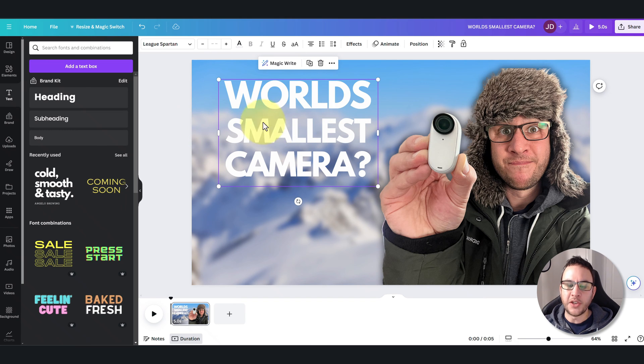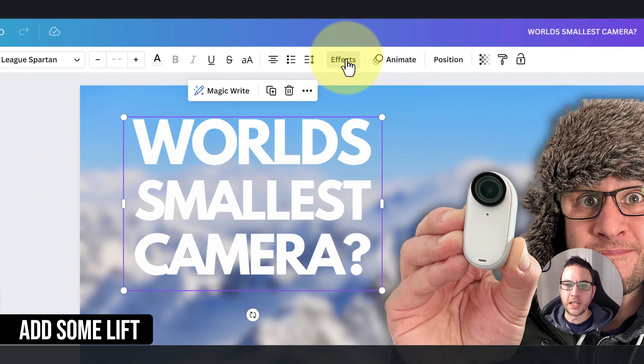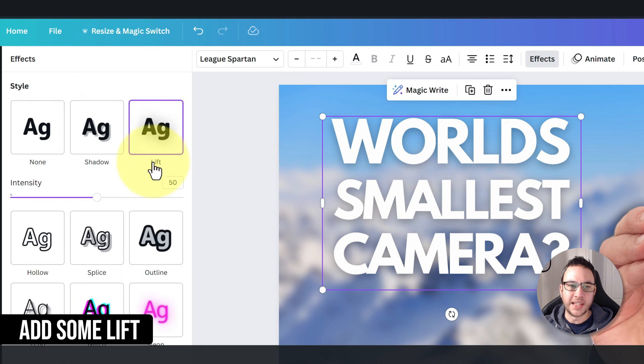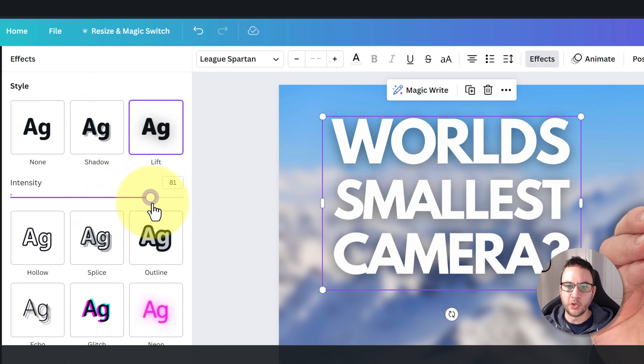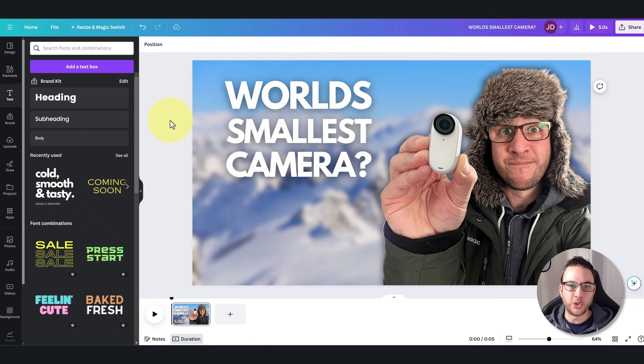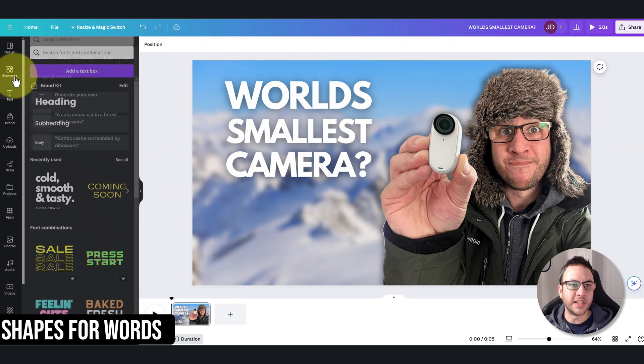I'm happy with that. I'm also going to change the font color to white. Now that doesn't stand out massively, so one thing I like to do is go to the Effects and also add this Lift, and what that does is it just puts a little drop shadow of its own in the background. So that's one little trick that I like to do.